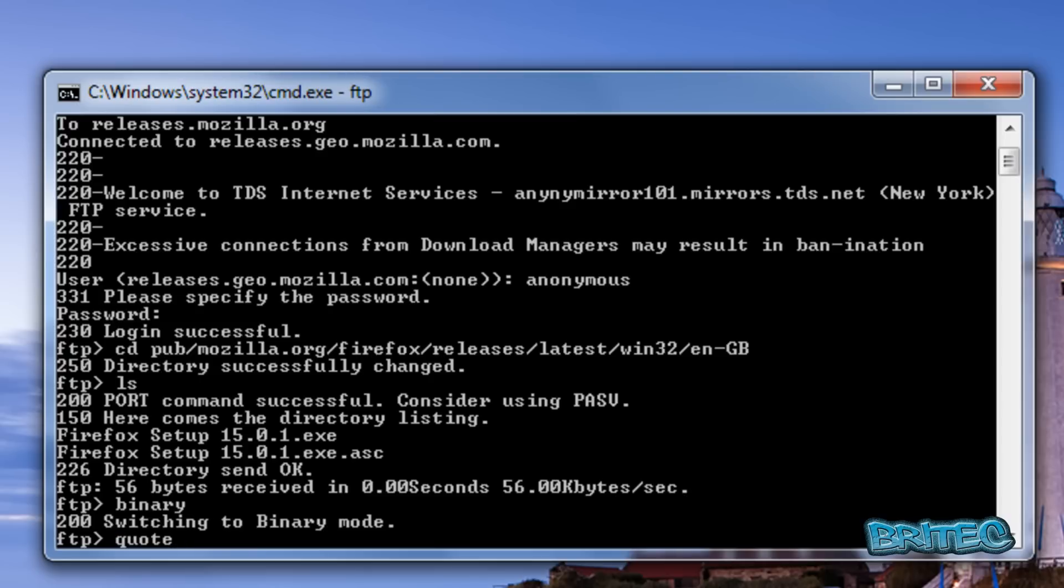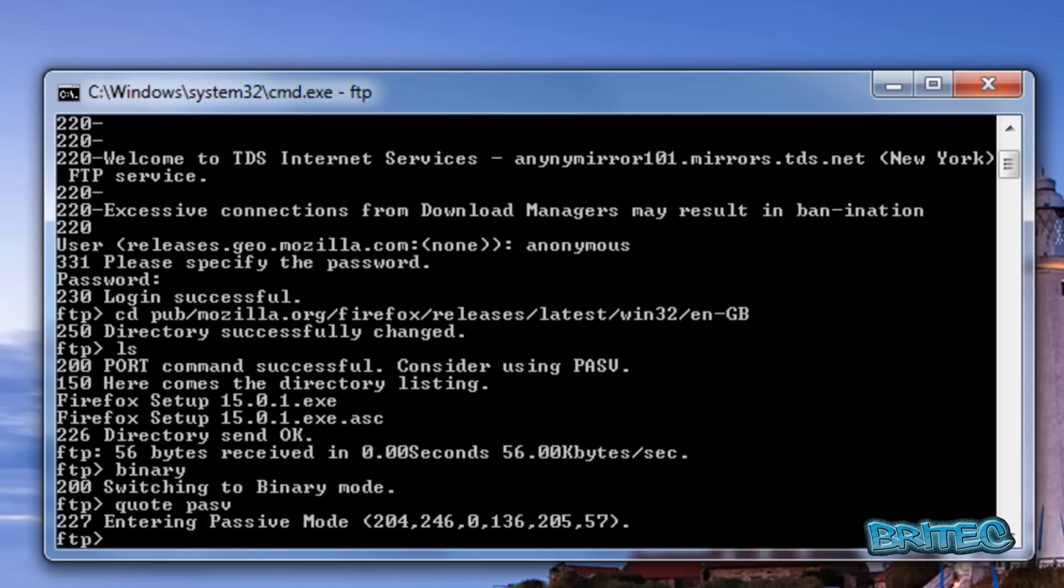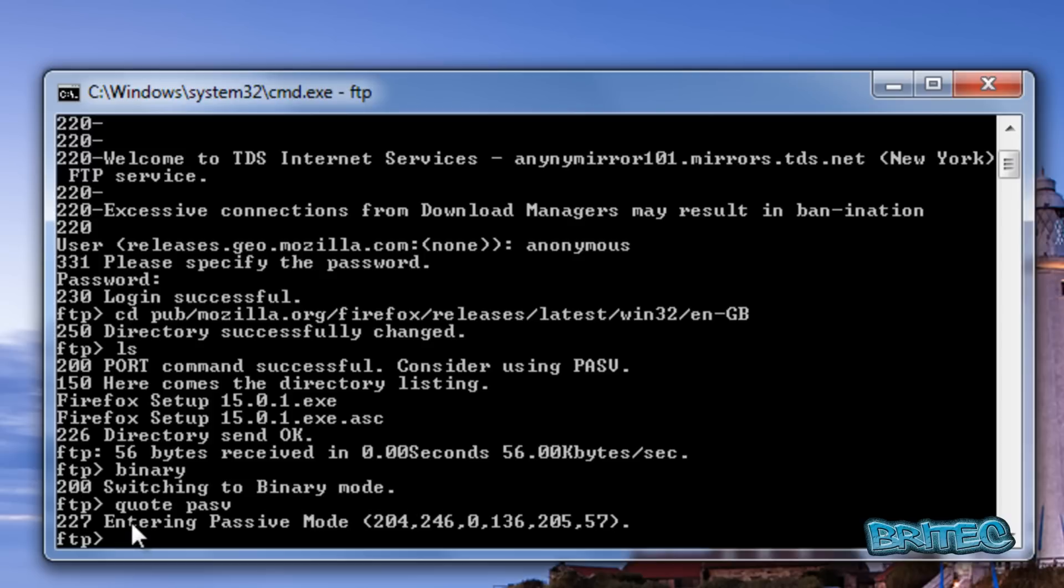Then type quote pasv to change to passive mode in case we have any issues downloading. A lot of people say you can't use passive mode in FTP, but we just changed it here.